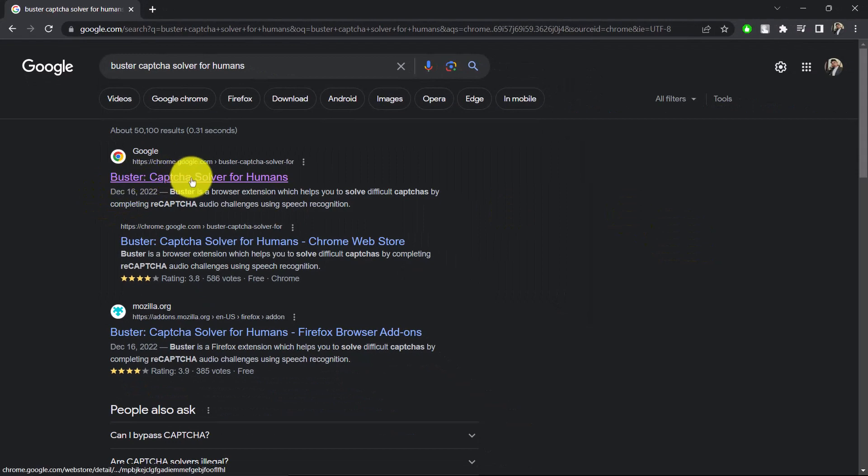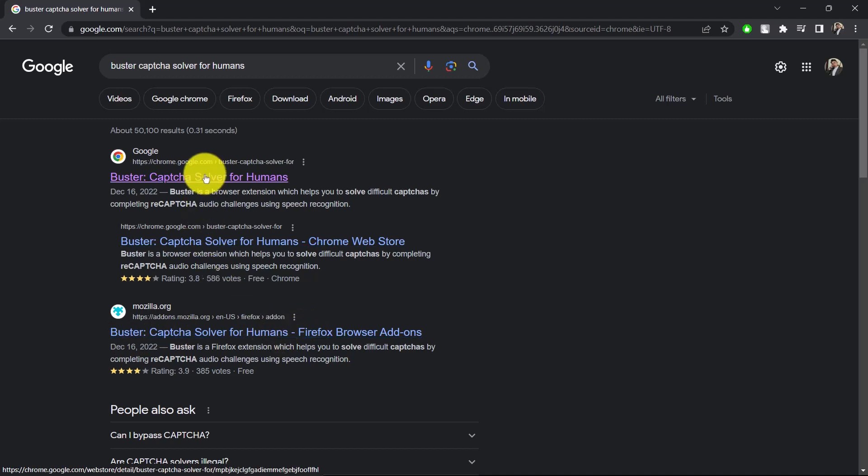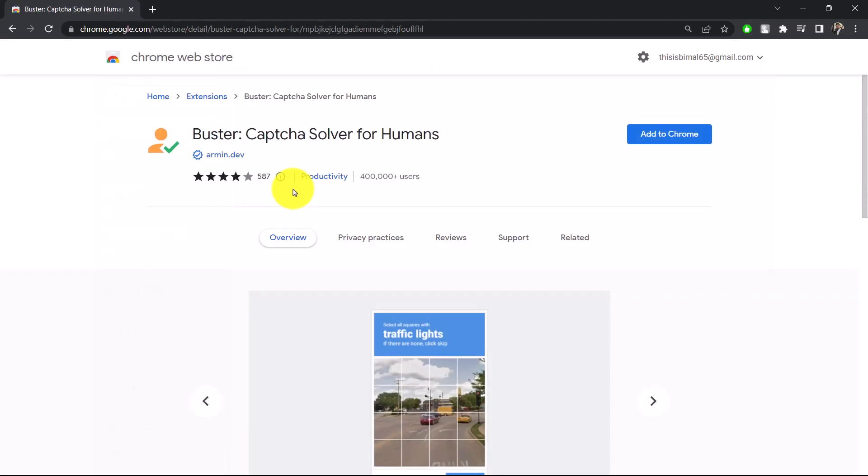It is also available on Mozilla if you're using Mozilla Firefox. Or you can simply open this up here. Once you open this up over here, as in this case, you can see you simply want to add this extension to your browser by clicking the 'Add to Chrome' option here.